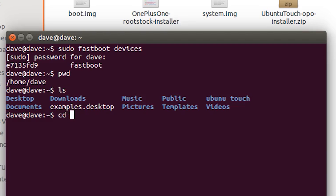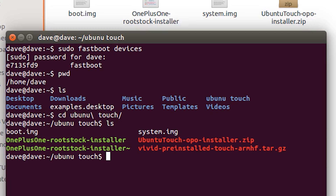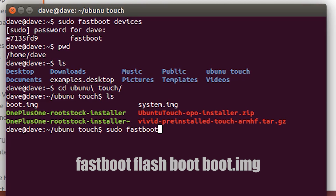Now it's time to flash the fastboot image that you downloaded. Go to the location of the boot image and type in 'fastboot flash boot boot.img'.